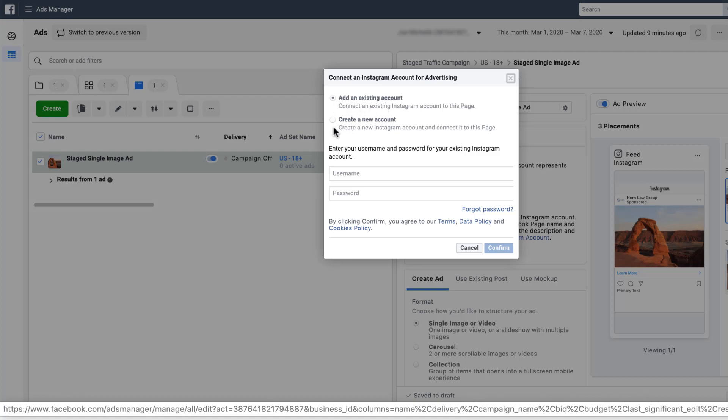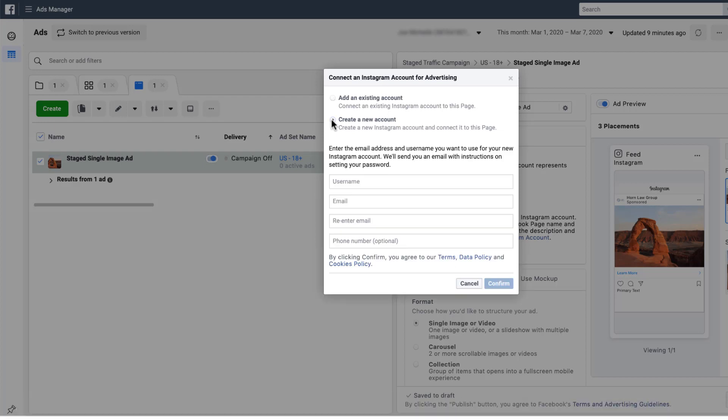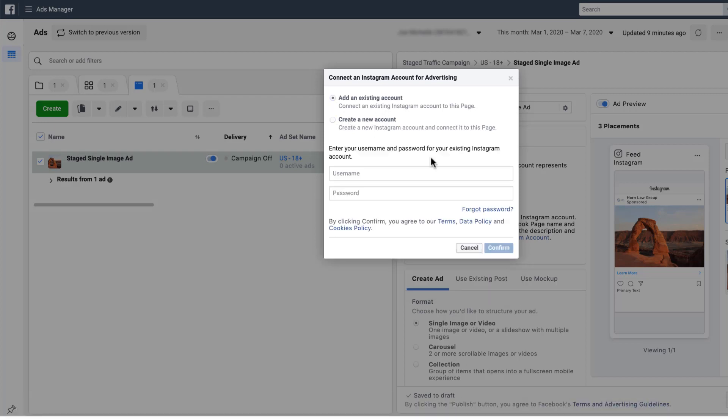Or if you don't have an Instagram account, you can create a new one by clicking this option here. And it'll give you a couple of additional fields to make sure that things are set up. But if you've already got an Instagram account, just enter your username and password.